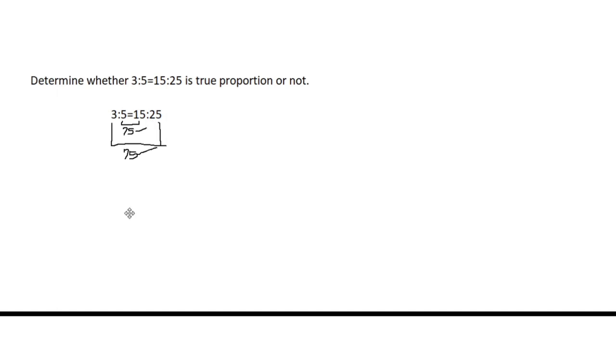What if one term in the proportion is missing? Say we have 8 is to 32 equals N is to 20. In this example, we're going to find the value of N.